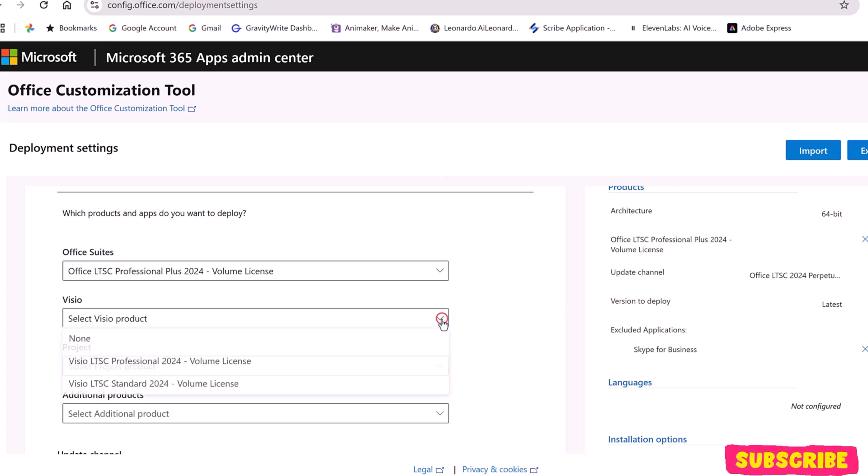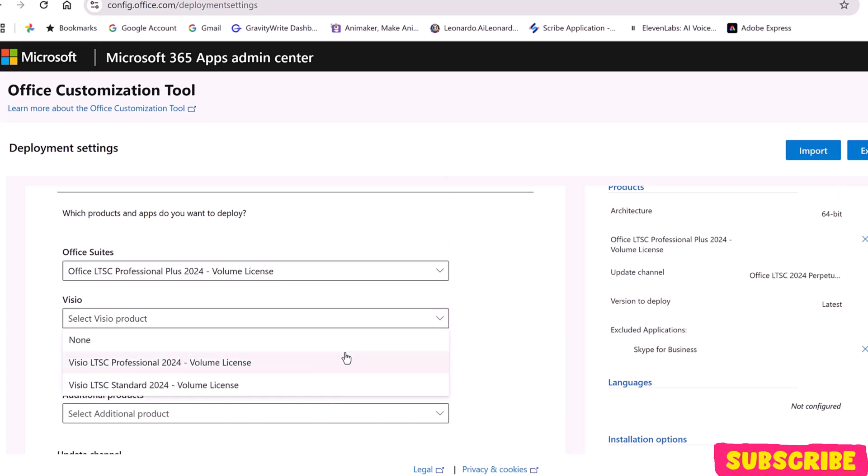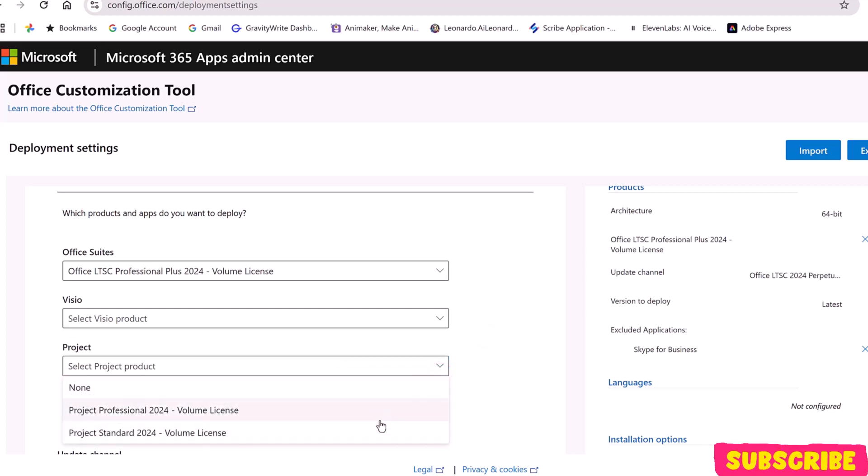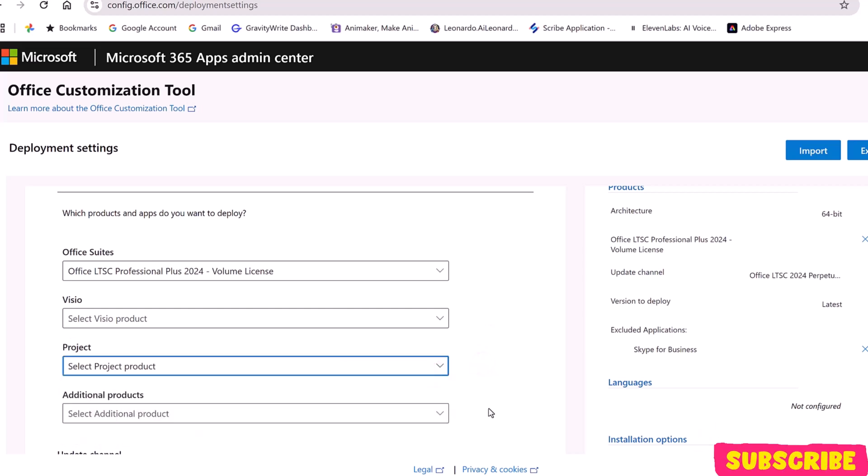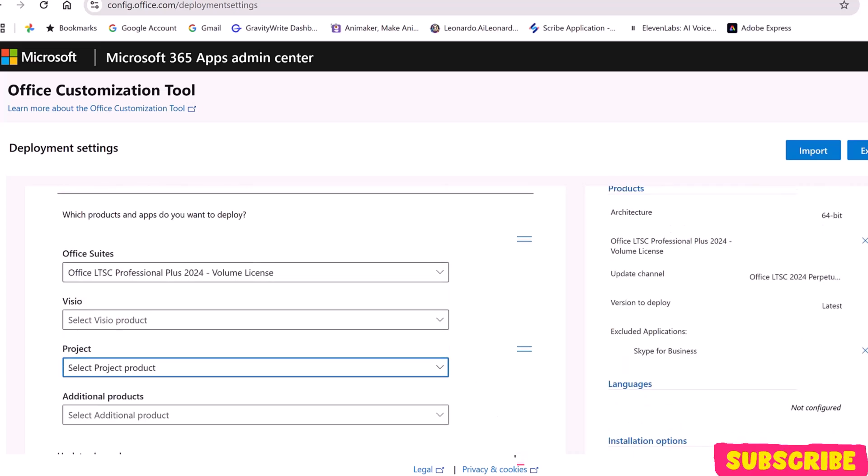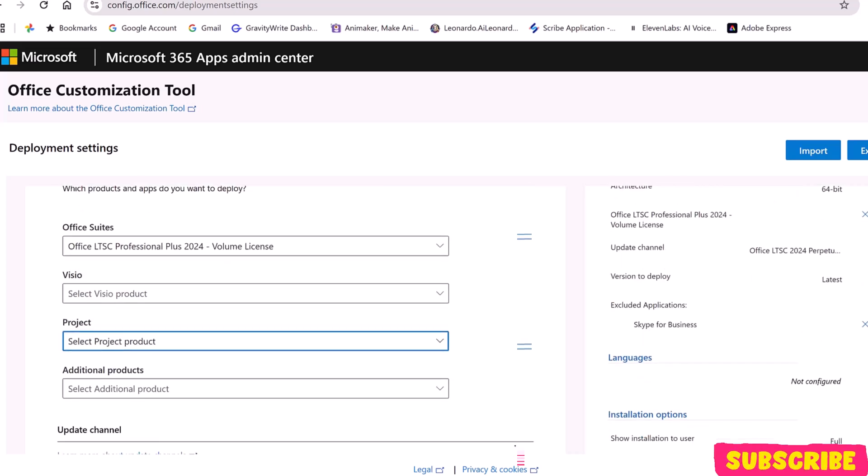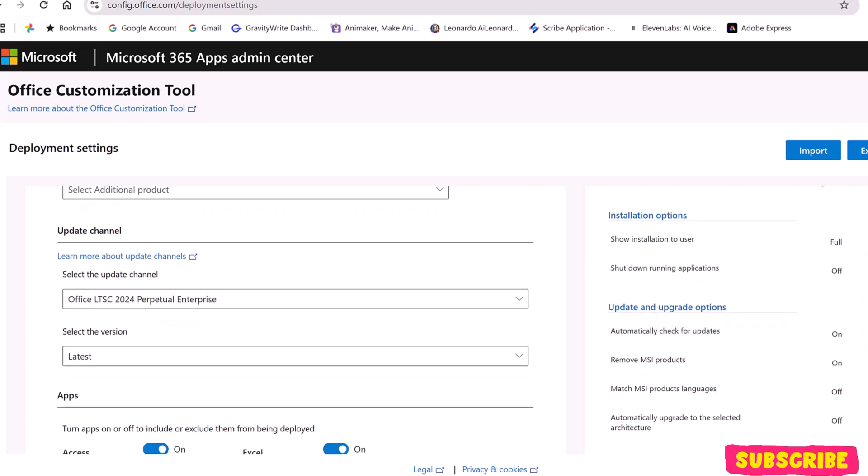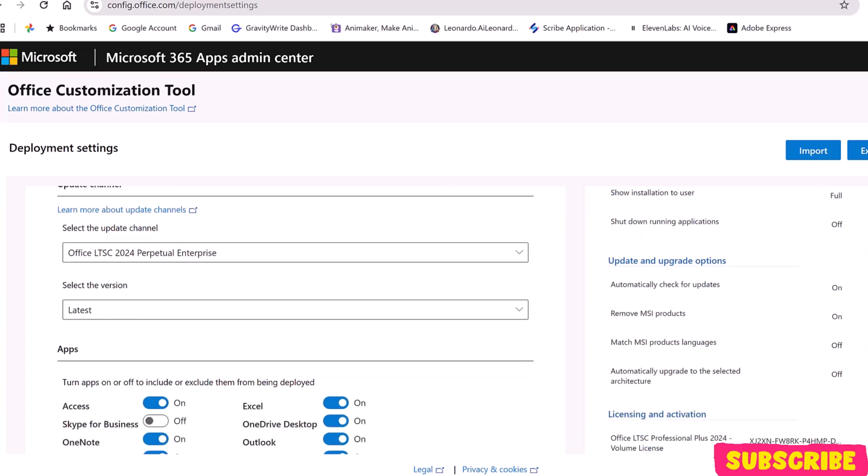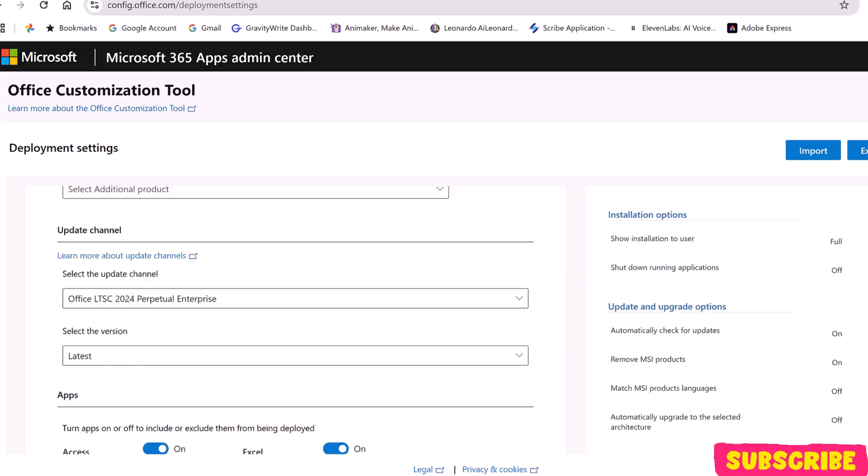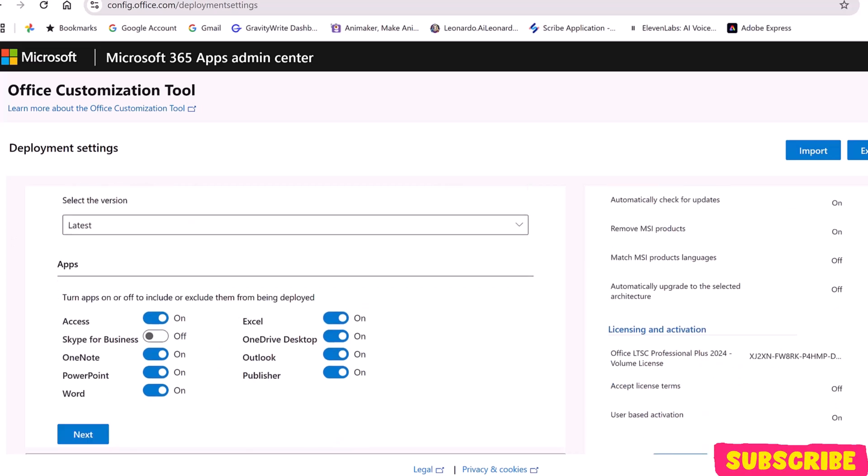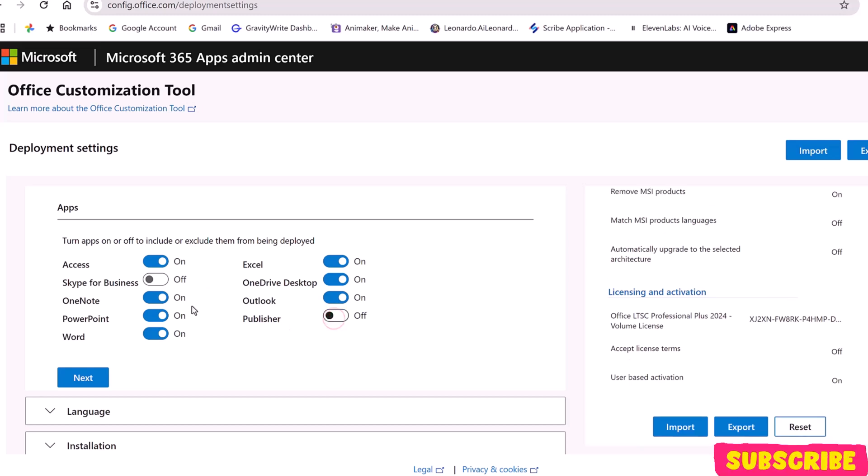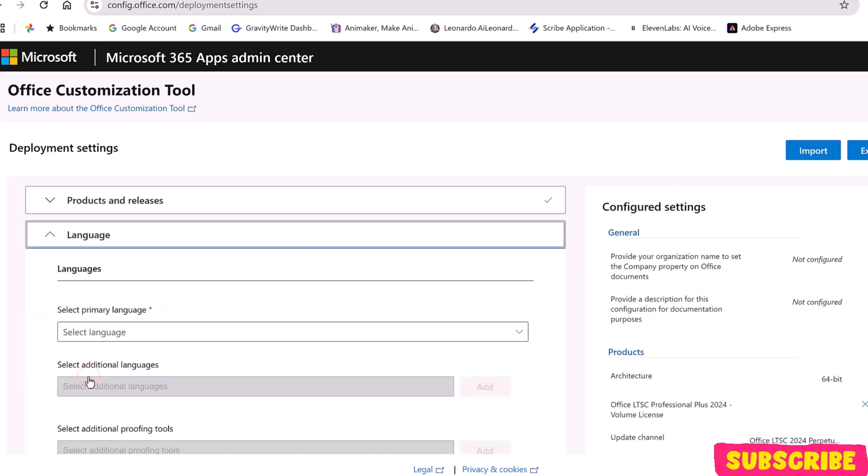Next is Visio. If you want to install the Visio app, go ahead and add it. The same with Project. I am not going to install it for now. See the version is the latest. Keep it as it is. Here in Apps, you can choose which apps you want to add and which you don't. I will deselect Publisher. Click Next.